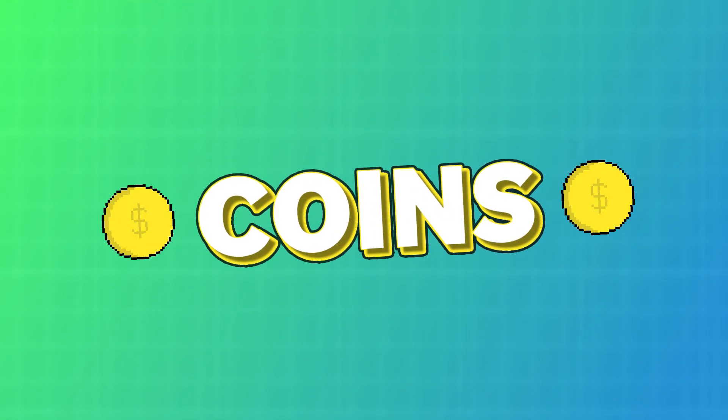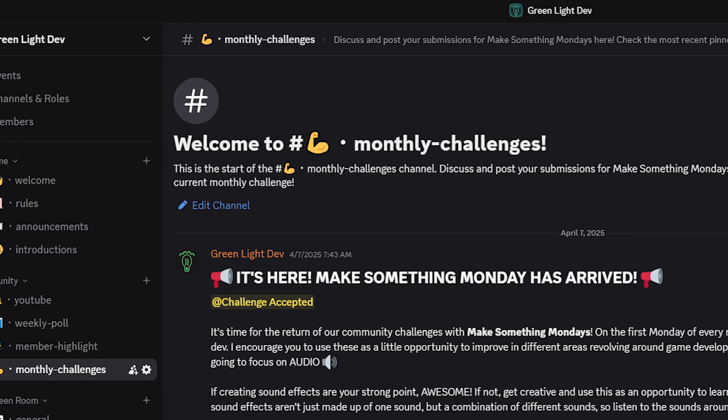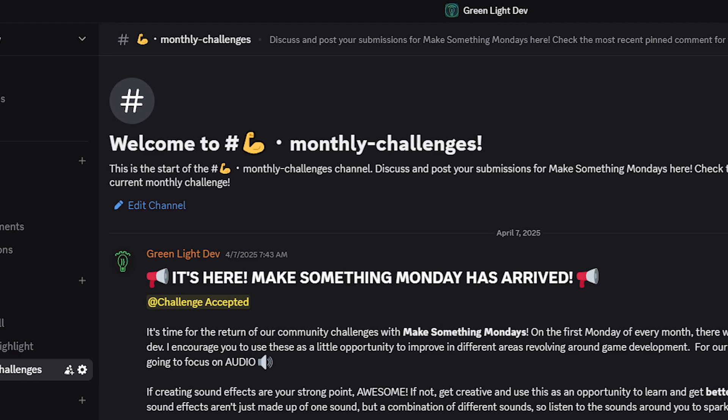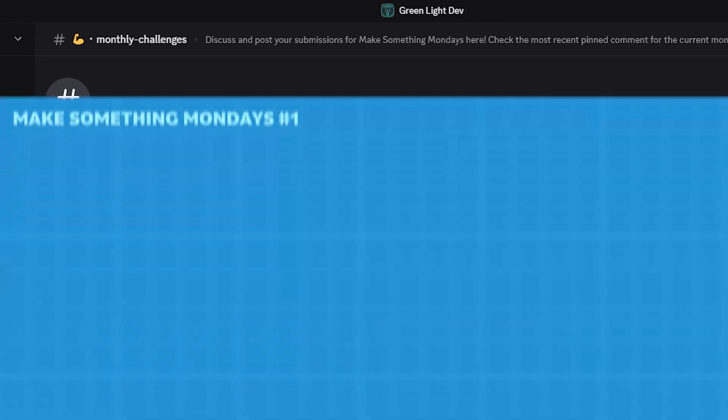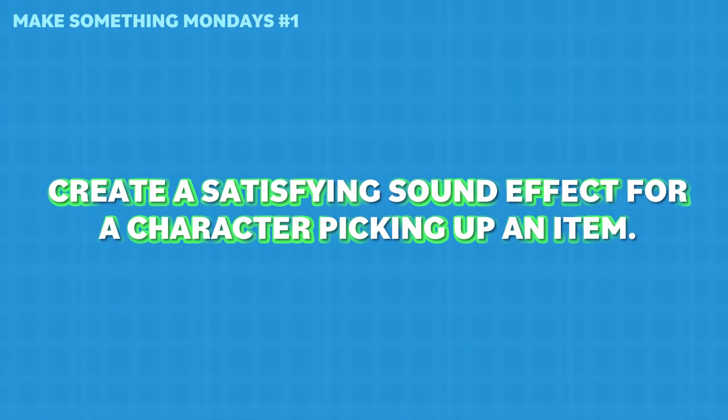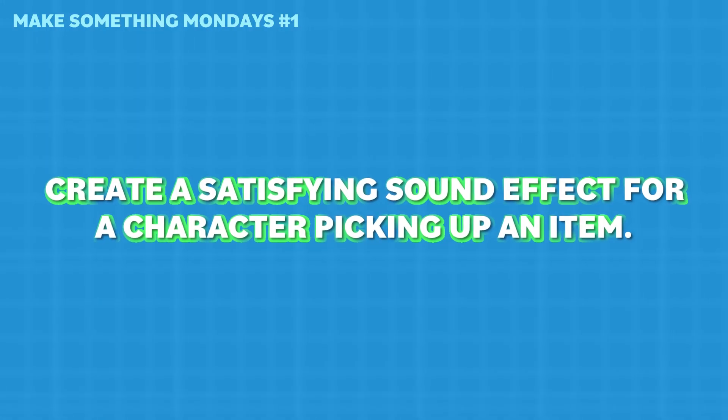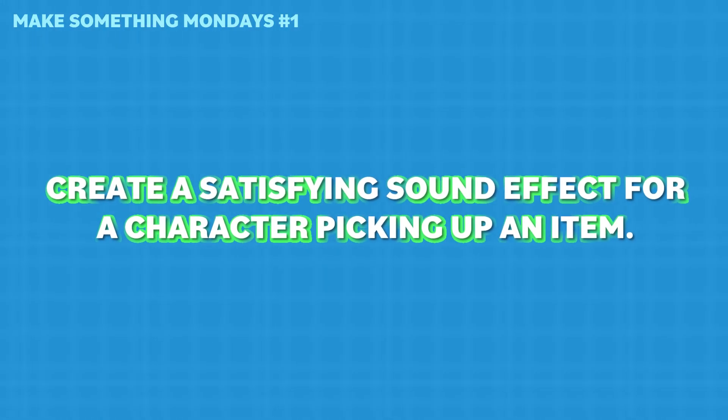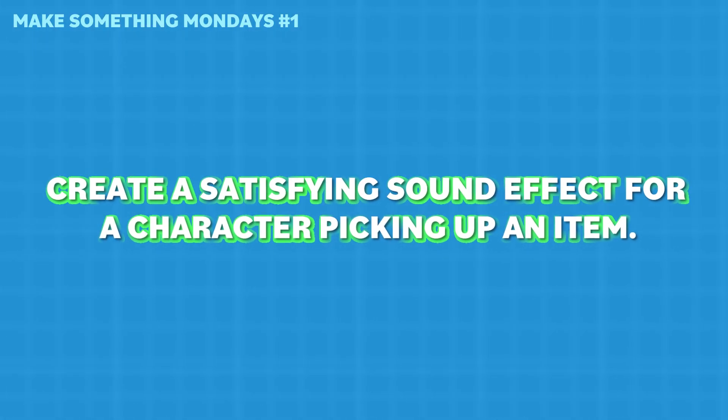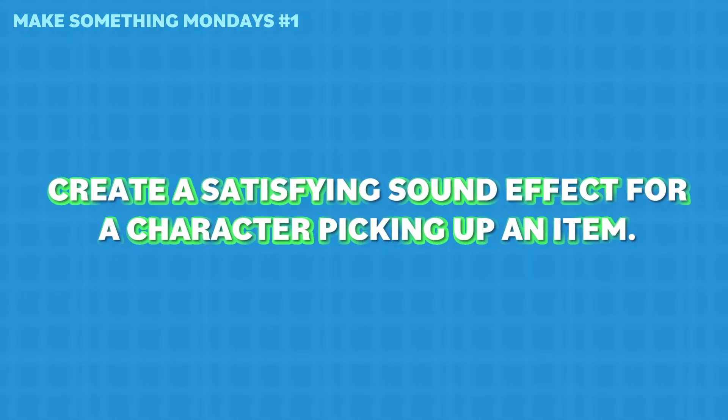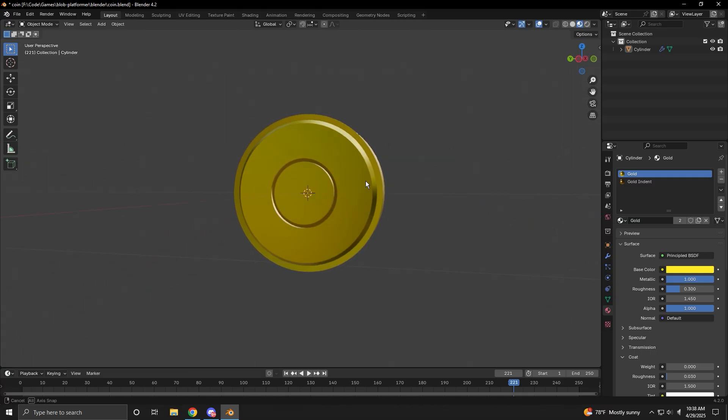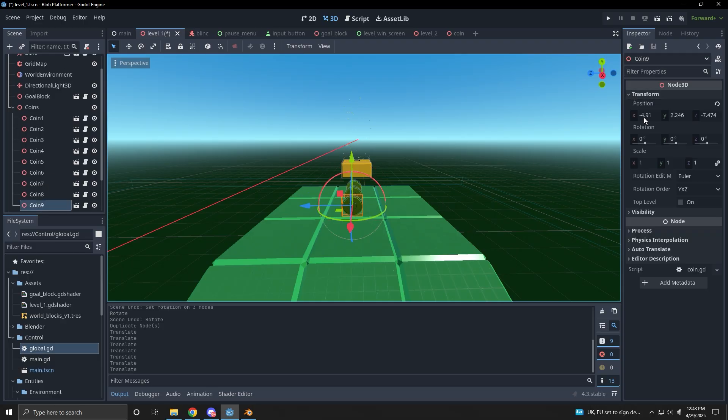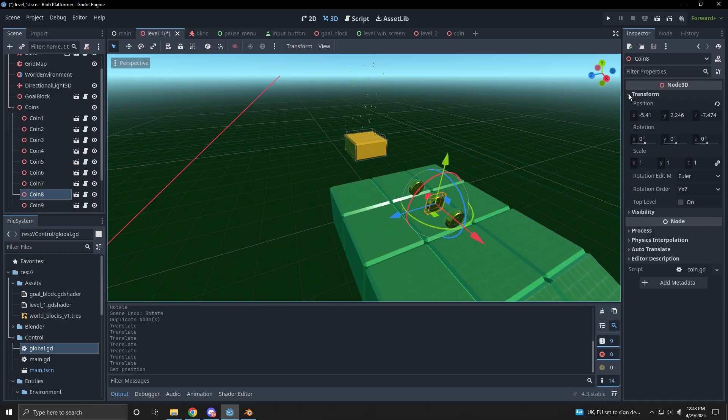Let's move on to coins. I recently started giving monthly challenges to everyone in this channel's discord, and the first one was to create a satisfying sound effect for picking up an item. We're already going to need a sound effect for collecting the coins anyway, so this seems like the perfect opportunity to try the challenge as well. I created the model, placed a few of them around the level, made them spin, and, well, take a listen.